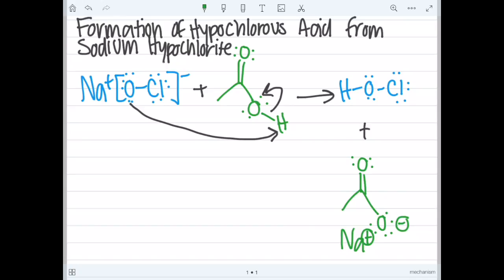The final product of this reaction will produce hypochlorous acid.